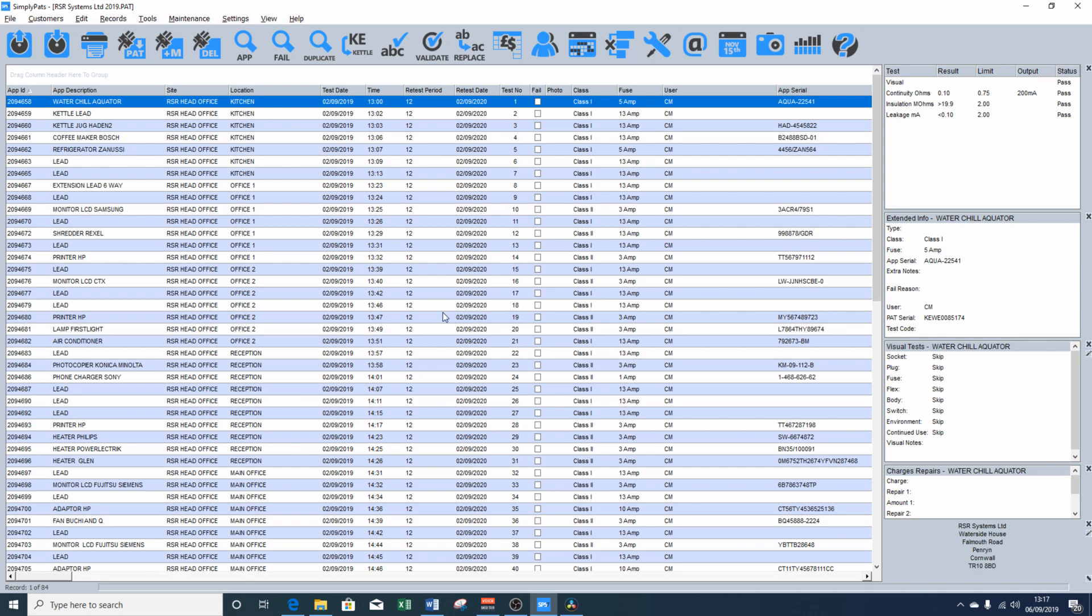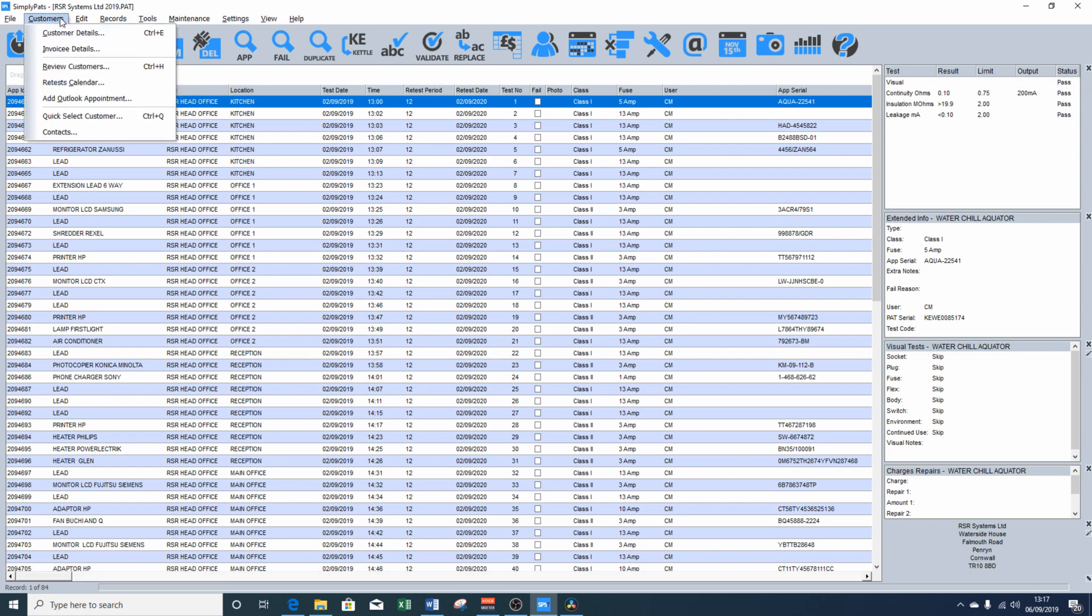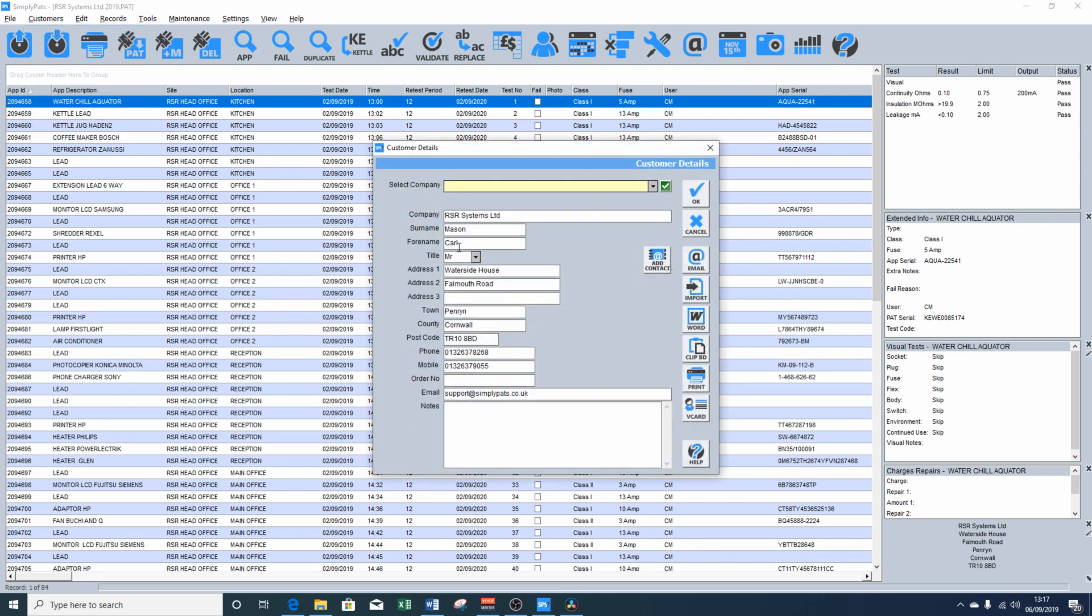Because we included the customer's name and contact details into the QPAT app, these are automatically imported when we import the file. If we need to edit these, we can click on customers, customer details, and you can edit any of the information here. If you're using a downloading PAT tester, you may not have the option to include the customer's details when you're carrying out the testing. So if that's the case, you'll need to enter the customer details into this screen and then click OK.